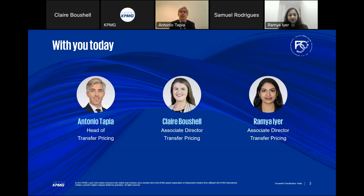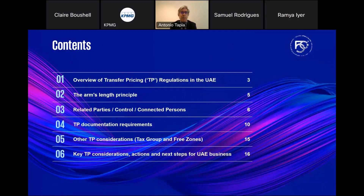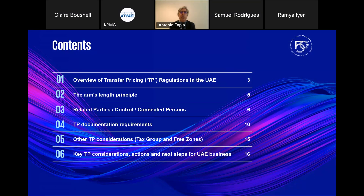Thank you very much, Ramya. Going into the agenda for today — six key topics to be discussed. First, going through what is the transfer pricing regulation issued by the Ministry of Finance, to give you the tools to understand where all key points from a transfer pricing perspective are in the documents issued. Second, what is considered the arm's length principle and the importance of ranges, adjustments, and comparability analysis.